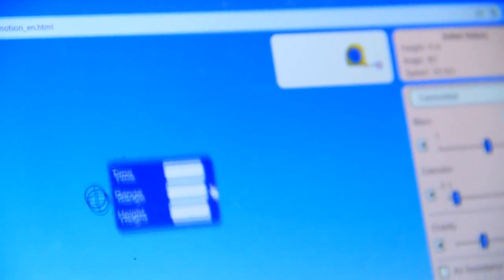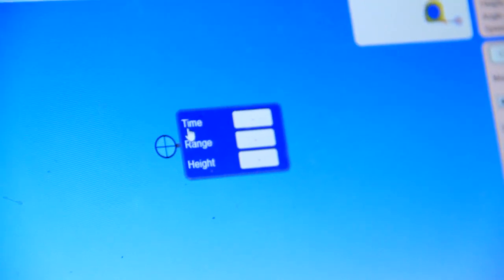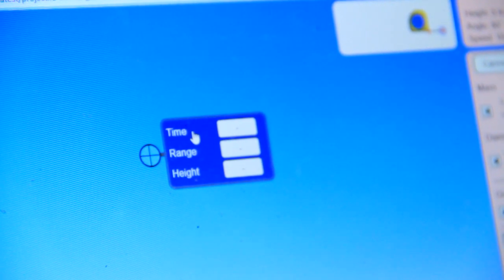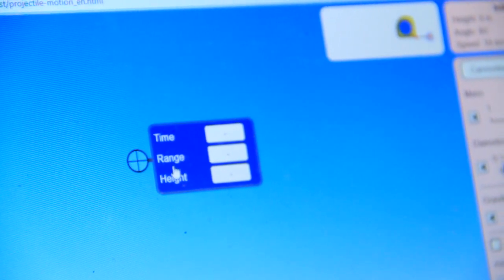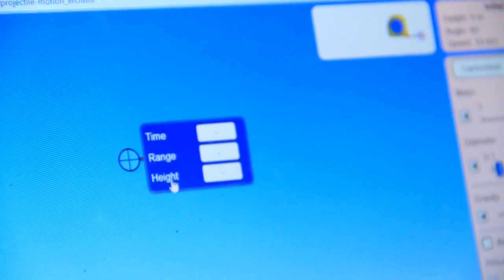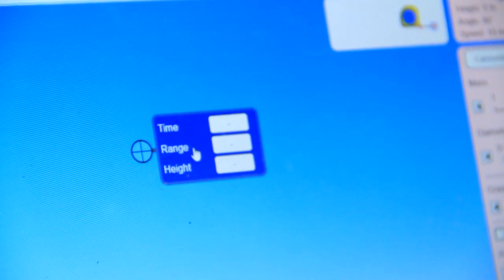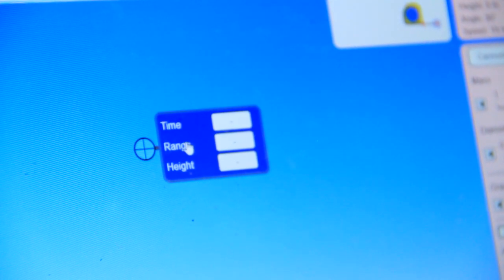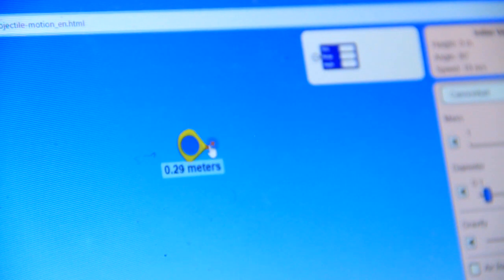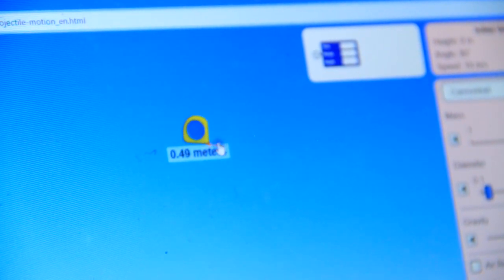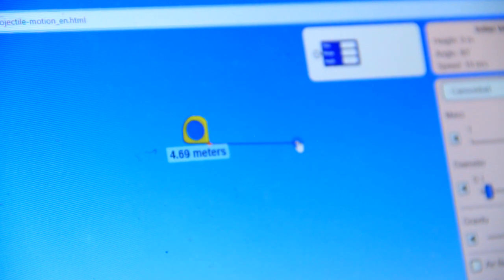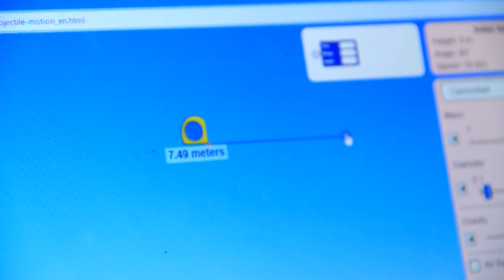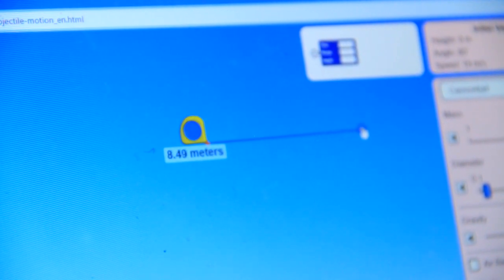So you have this is the timer. You can measure time of a projectile where at the time it is launched. You can measure the horizontal range. You can measure the height using this timer. You can also use the tape measure. You can increase the length depending on what distance you are interested to measure.